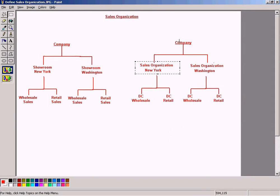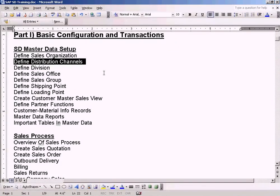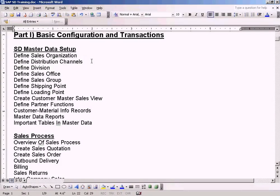automatically you will have an indirect relationship with the company code to which the sales organization is assigned to. So that should be understood. So that's the topic about Define Distribution Channels.